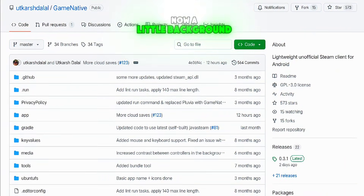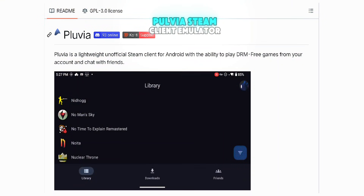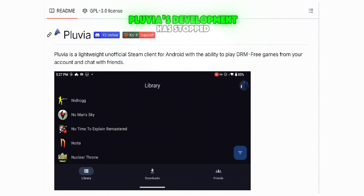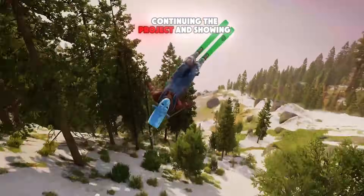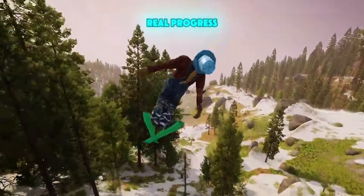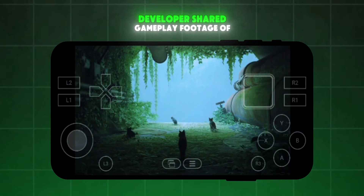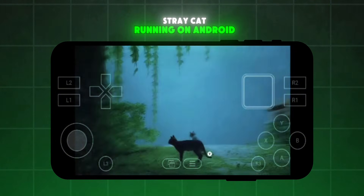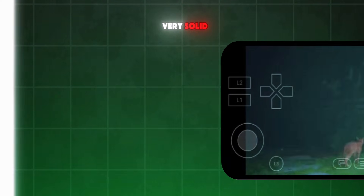A little background before we start. GameNative is actually a fork of the Pulvia Steam client emulator. Pulvia's development has stopped, but GameNative is continuing the project and showing real progress. With this update, the developer shared gameplay footage of the game Stray Cat running on Android, and the performance looked very solid.